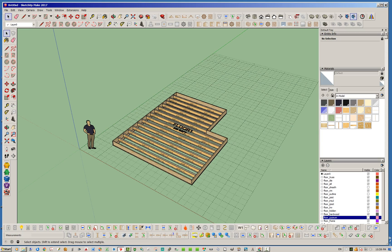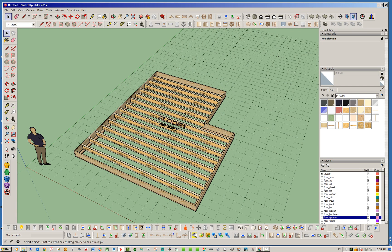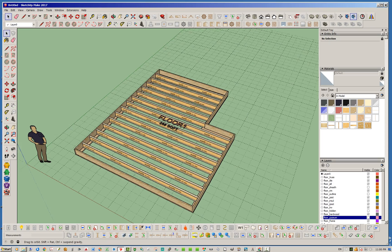The nice thing about this extension now versus the previous floor truss tool is that you can draw any polygon shape floor, which gives you a whole lot more flexibility than we had with the previous module.